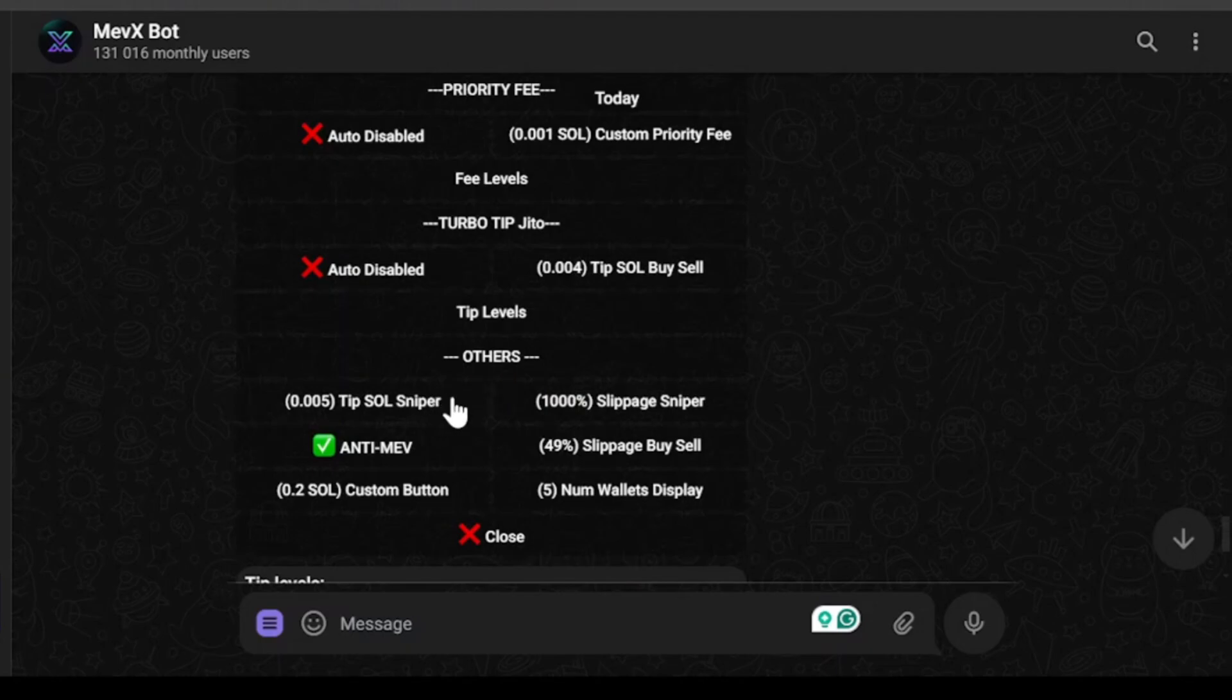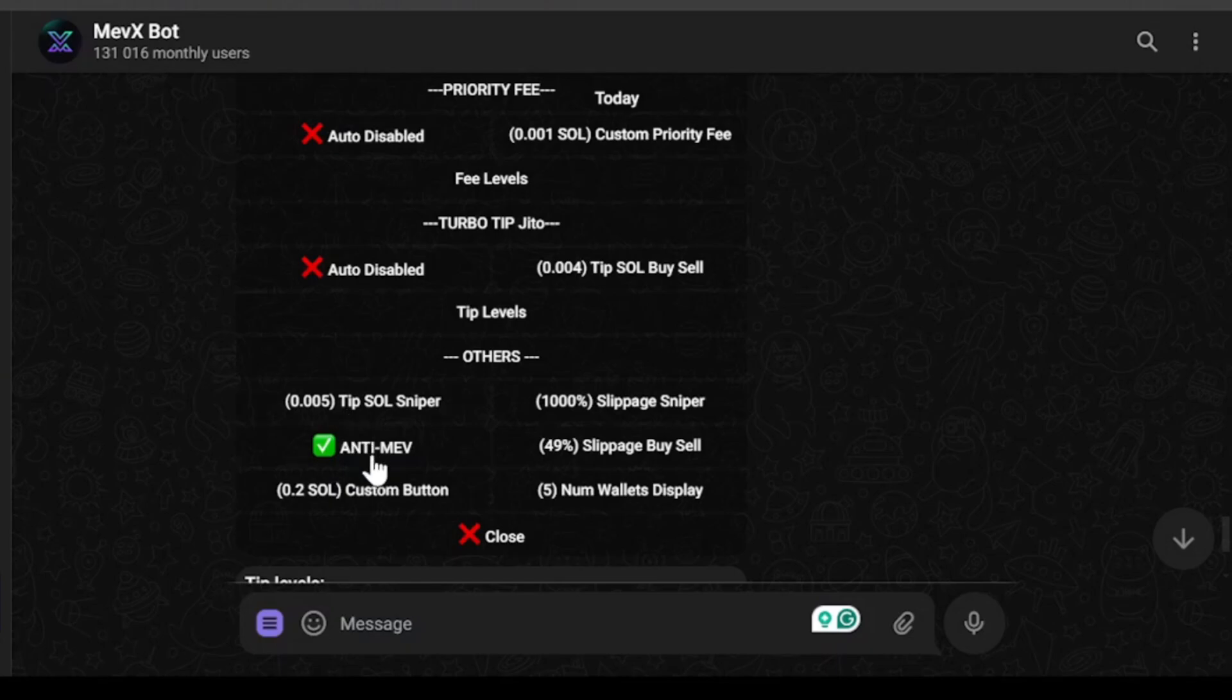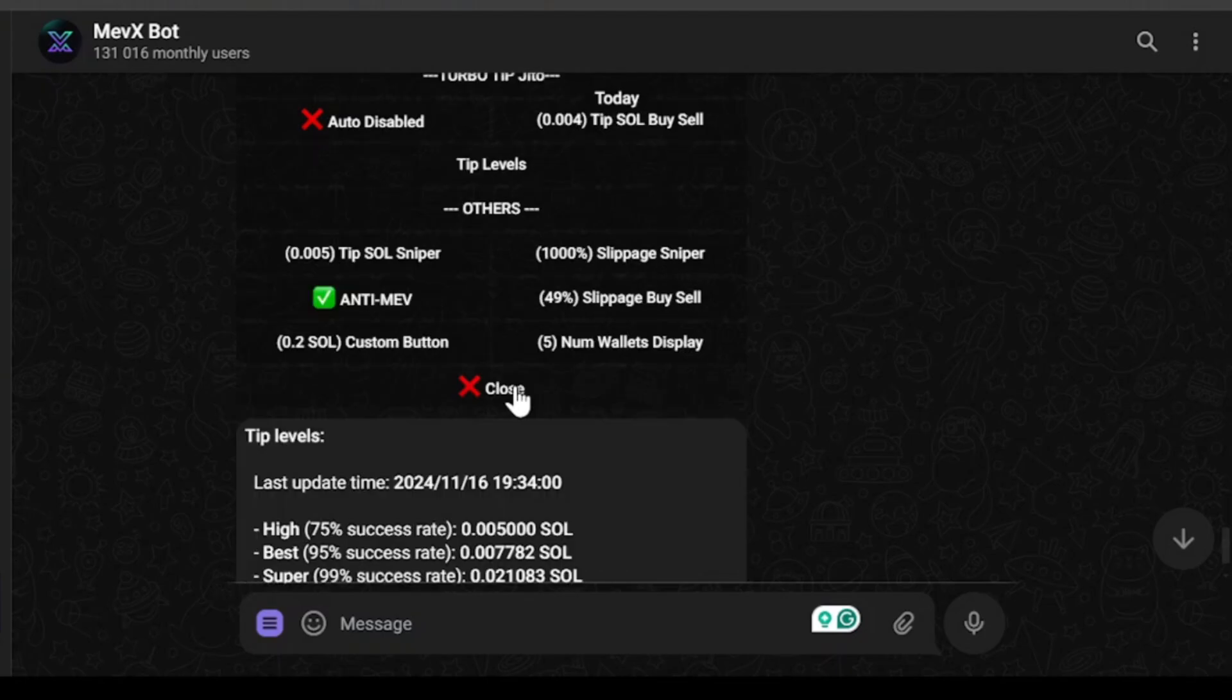And on the bottom side on other section, we have tip sole sniper. So if you want to use sniper how much tip you're willing to do. Now in sniper you won't go with 0.005 because sniping token when it's launched, at that time actually the Solana traffic is horrible and you need to pay more in order for your transactions to actually go through. And then we have anti-mev. You can enable or disable anti-mev here. So these are all the settings for the Mevx bot.